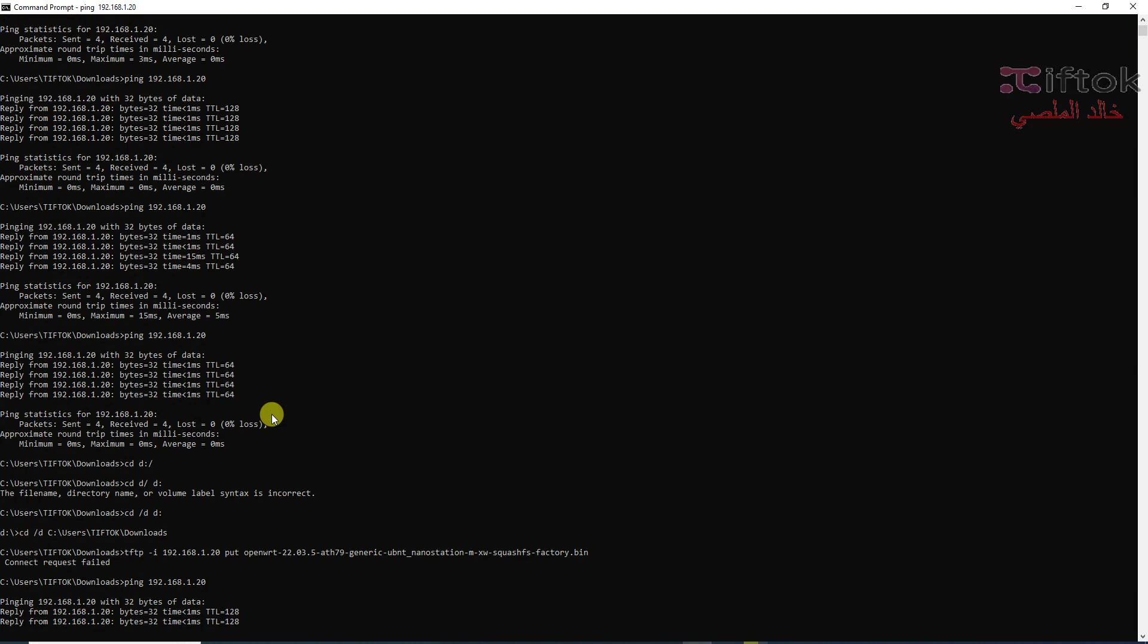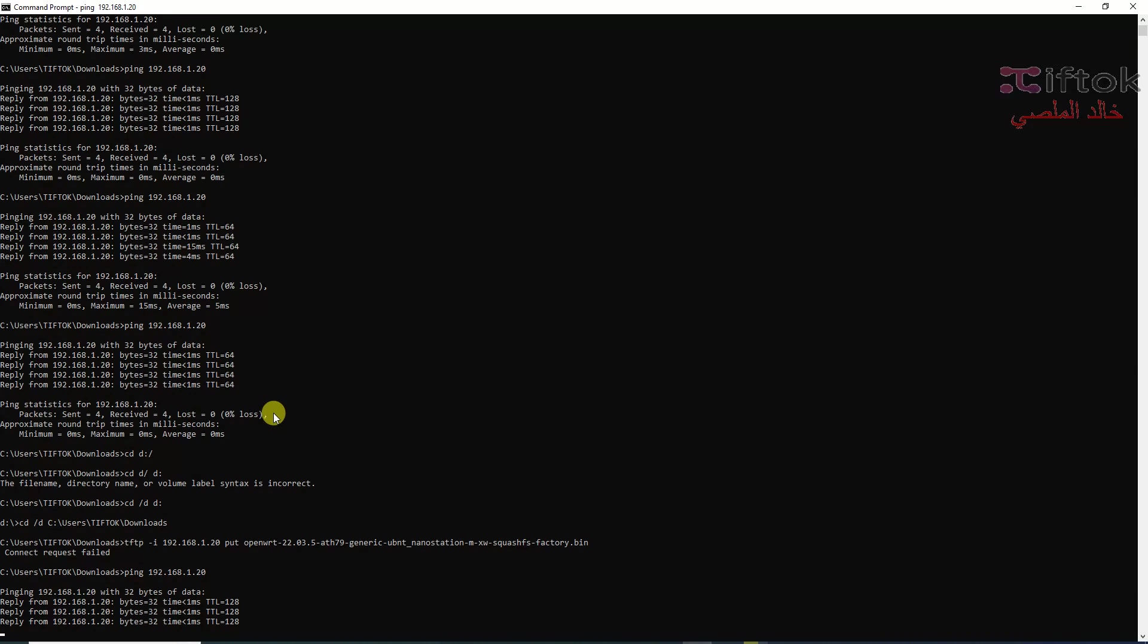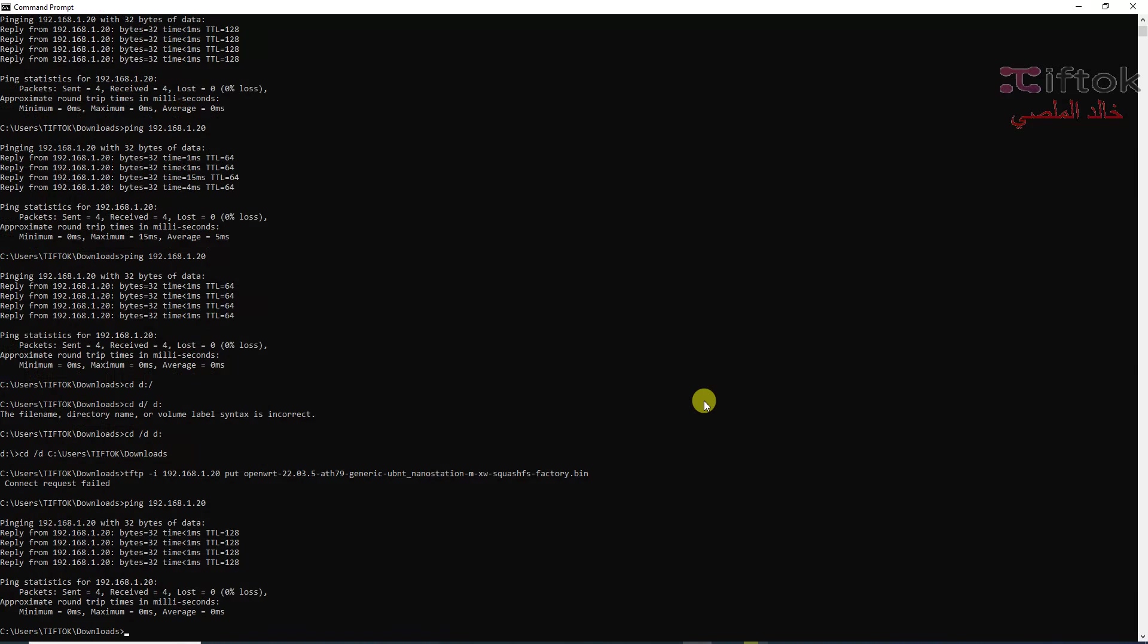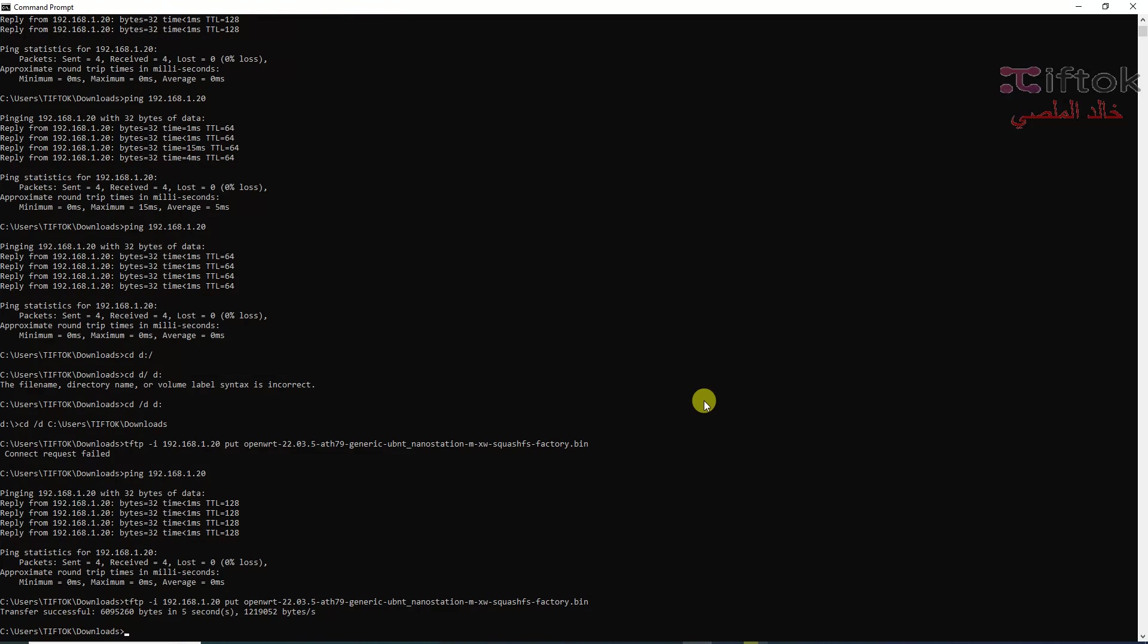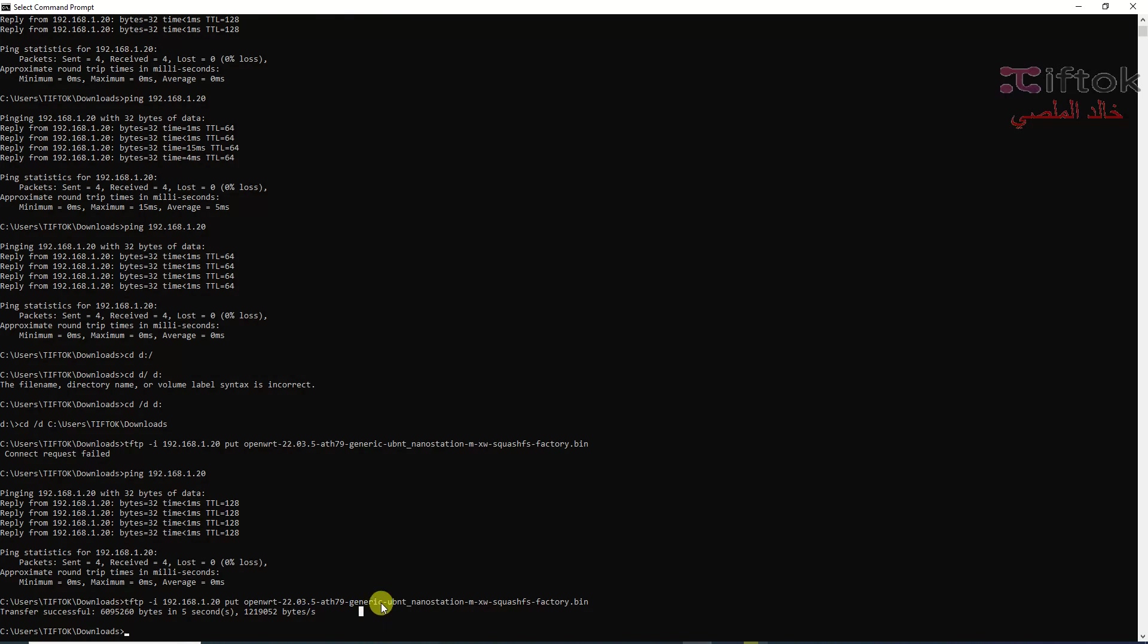Okay, the device pings. Okay, now we will test TFTP again. Okay, system has transferred successfully. Now we need to wait about six to eight minutes.